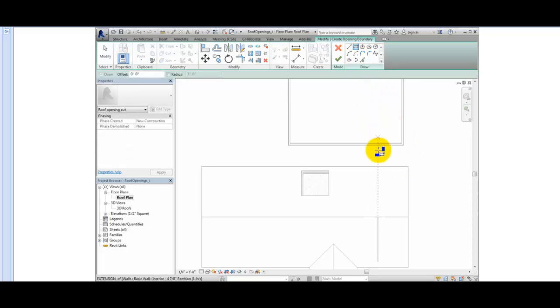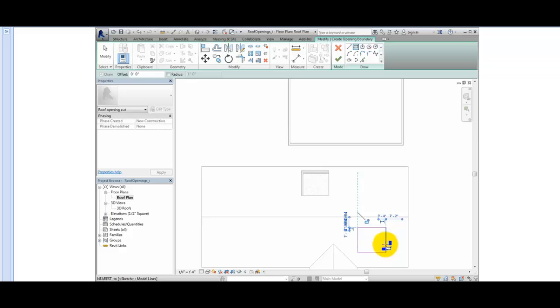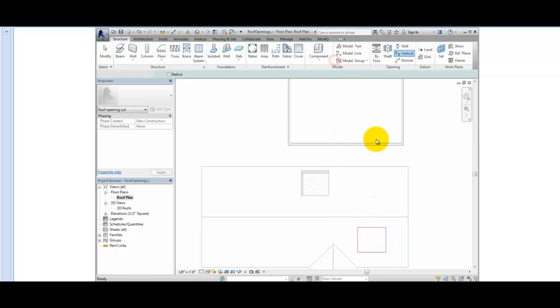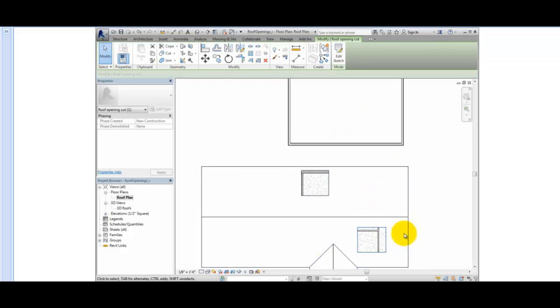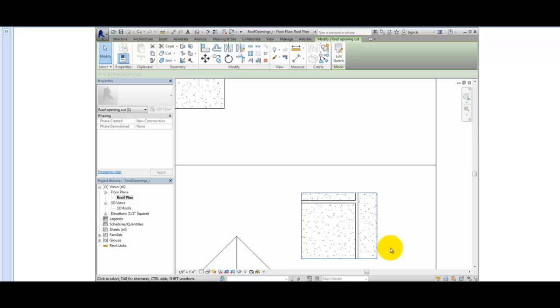I'll sketch a rectangle on the lower face approximately the same size as the opening in the upper face. Then, I'll click Finish Edit Mode. Now, when I zoom in, you cannot see any part of the inside of the roof because this opening is vertical.